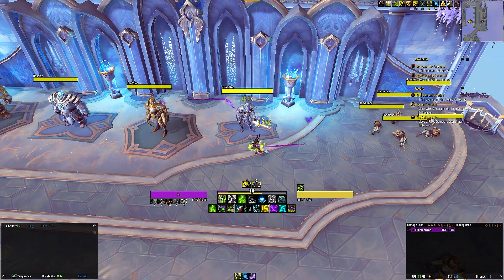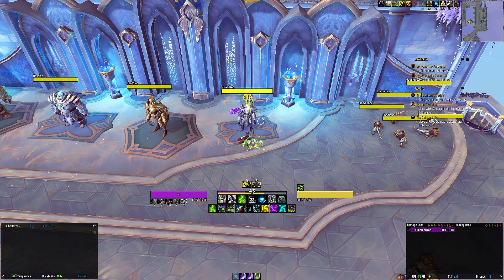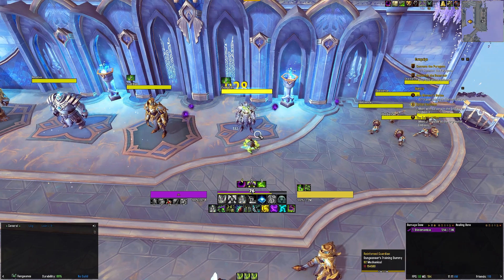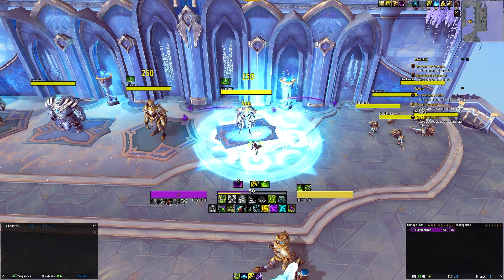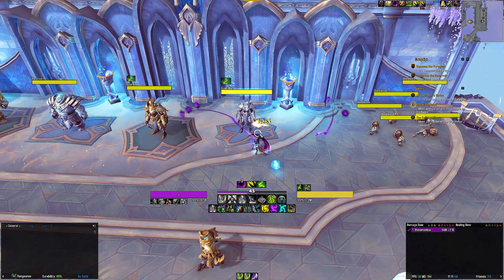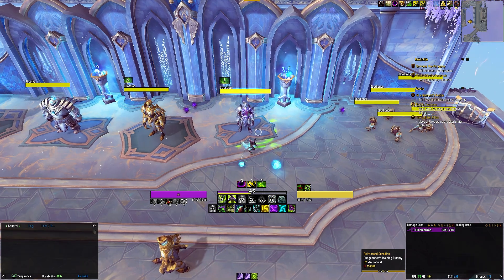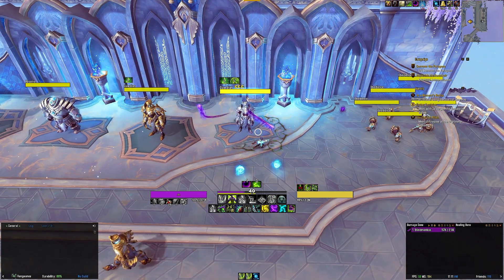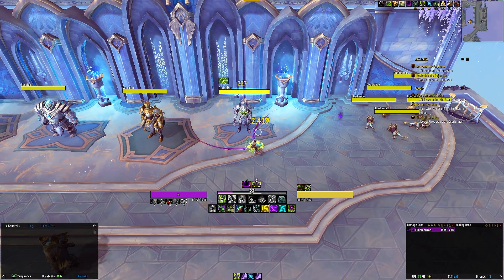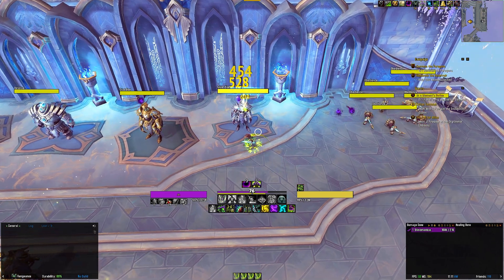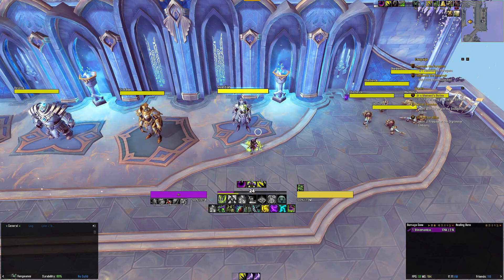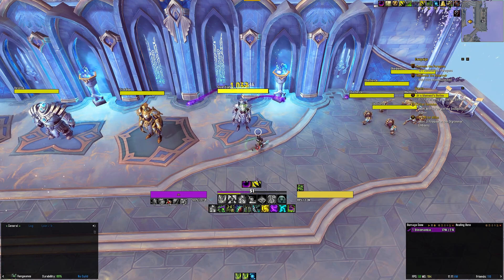The second row tracks my defensives and utilities as a tank, starting with the icons from the left. It tracks Fiery Brand, Meta, and Last Resort, which is basically your cheat death. When your cheat death is on cooldown, this icon will be desaturated and show a cooldown on Last Resort. The rest of the row then tracks your utilities: Consume Magic, Disrupt, Sigil of Chains, Sigil of Misery, Sigil of Silence, as well as your mobility ability in the form of Infernal Strike.